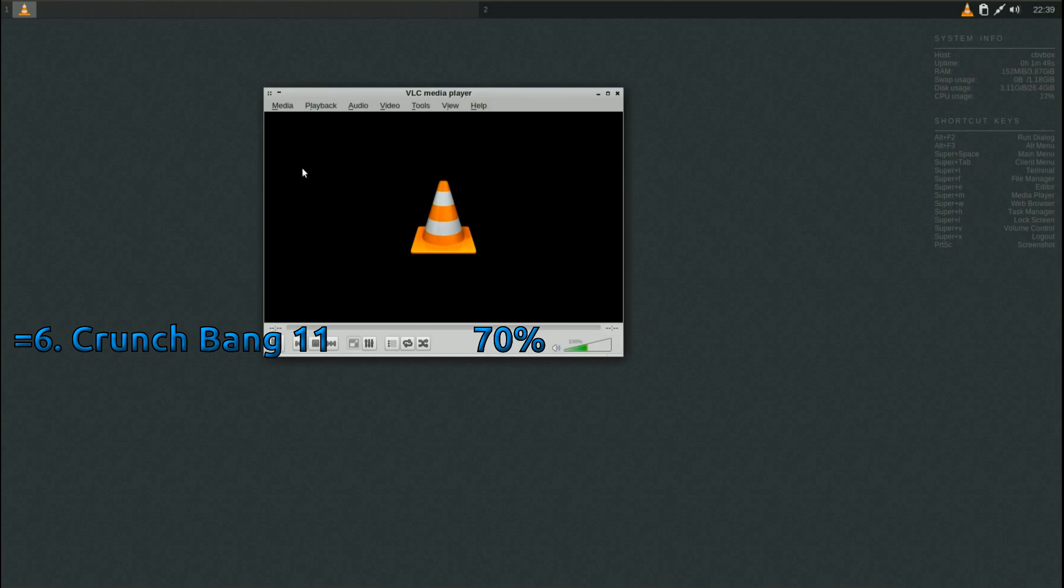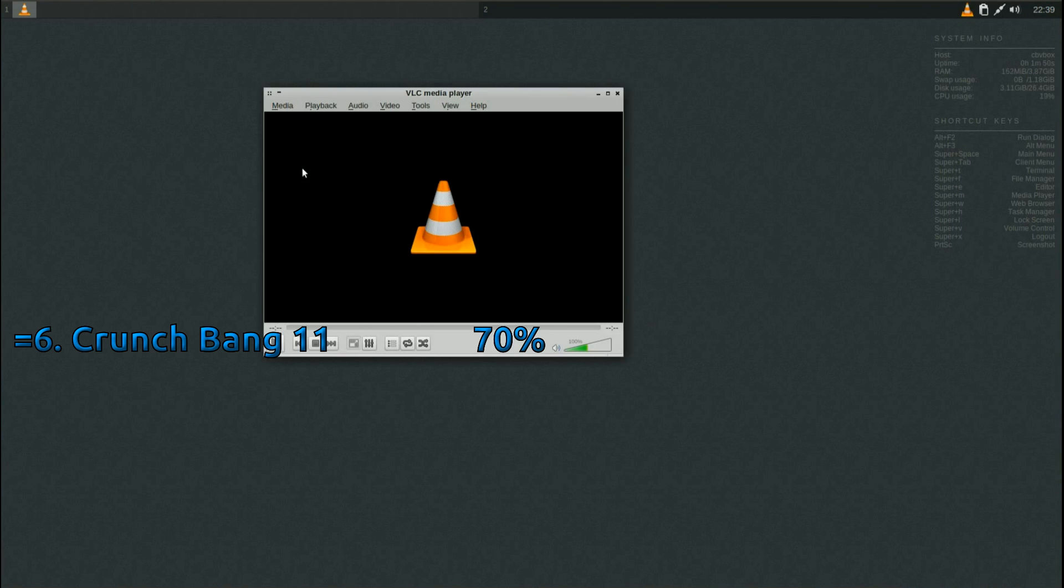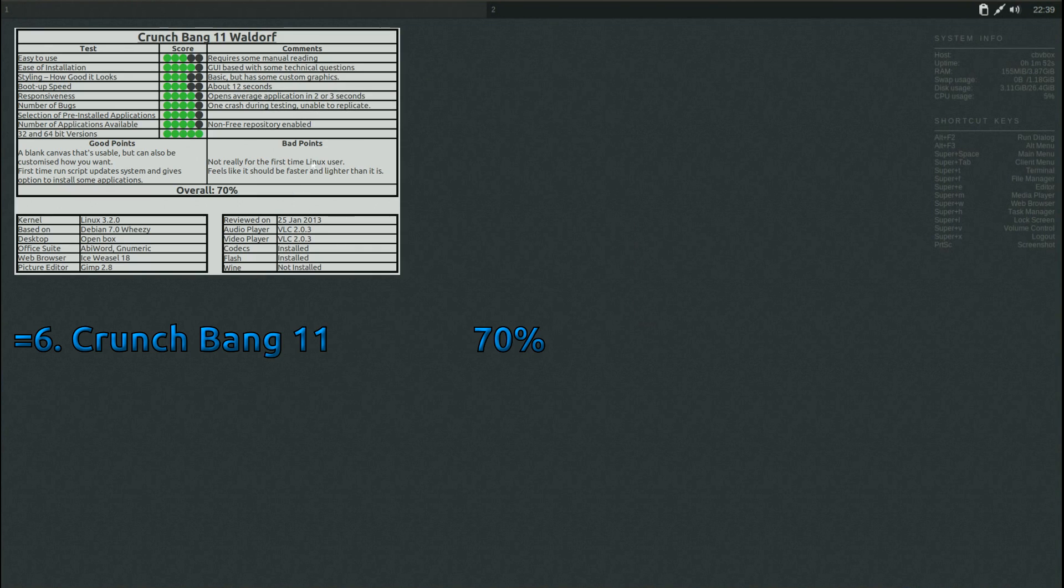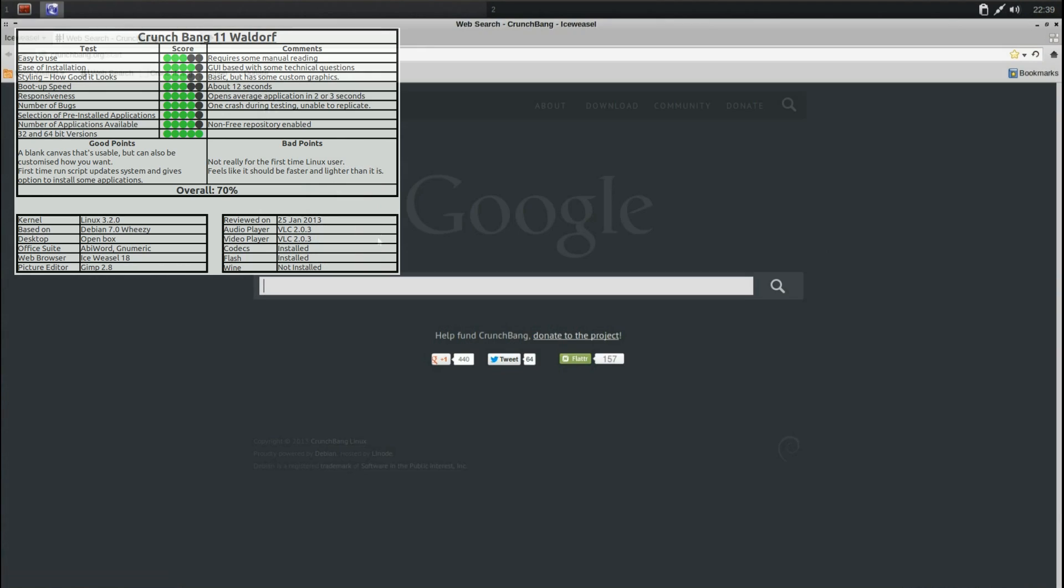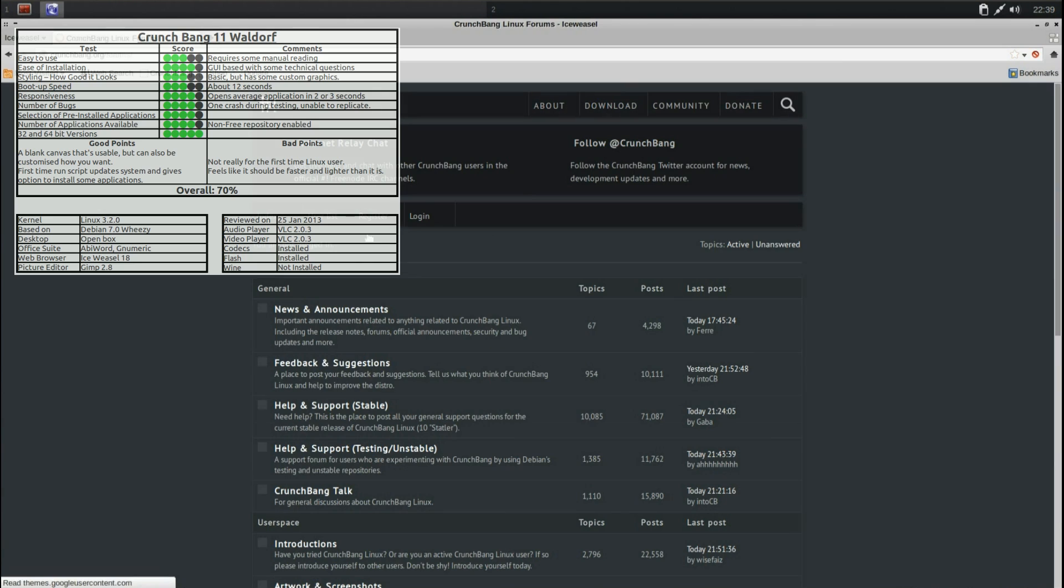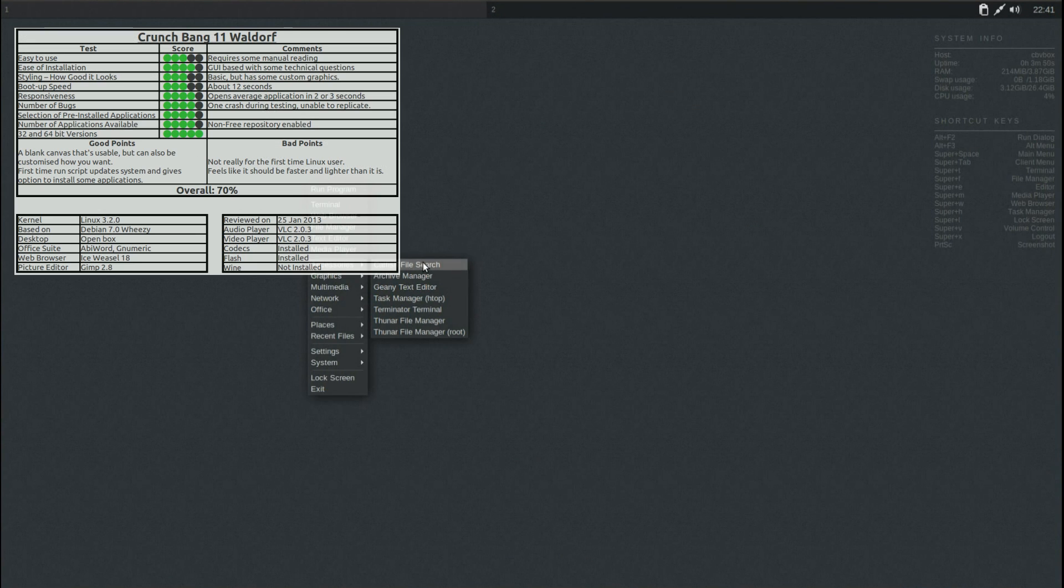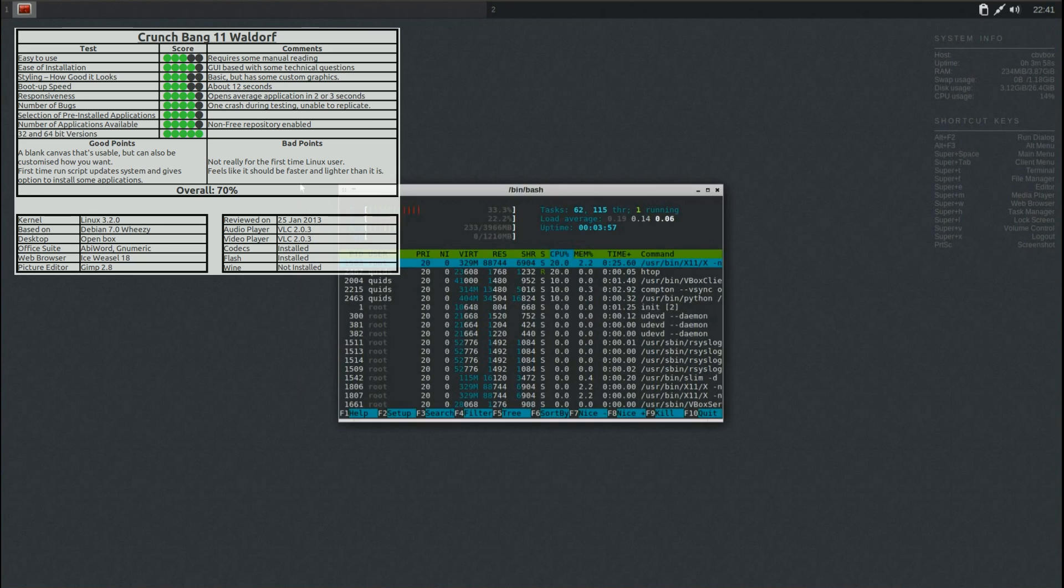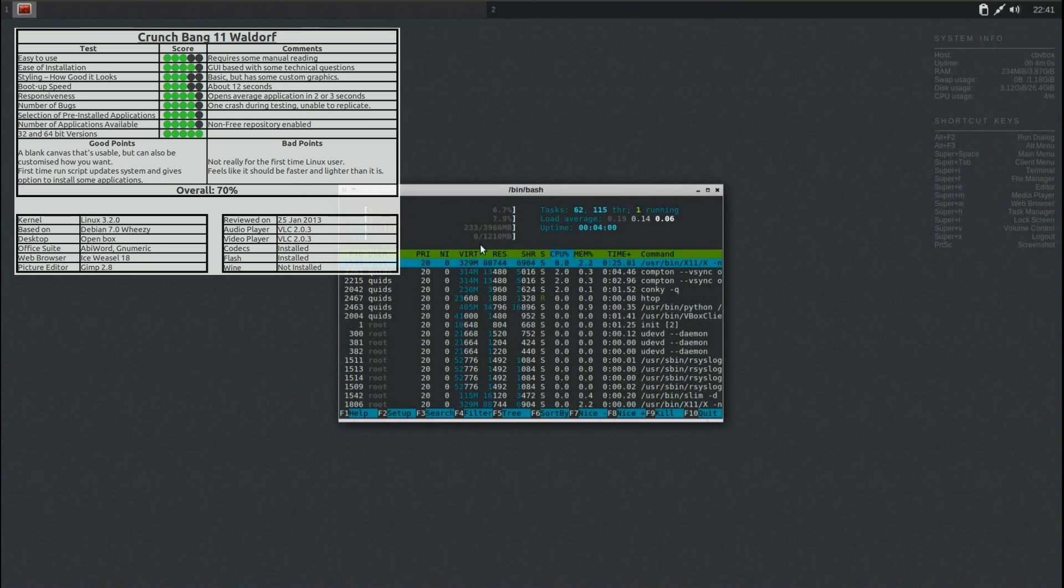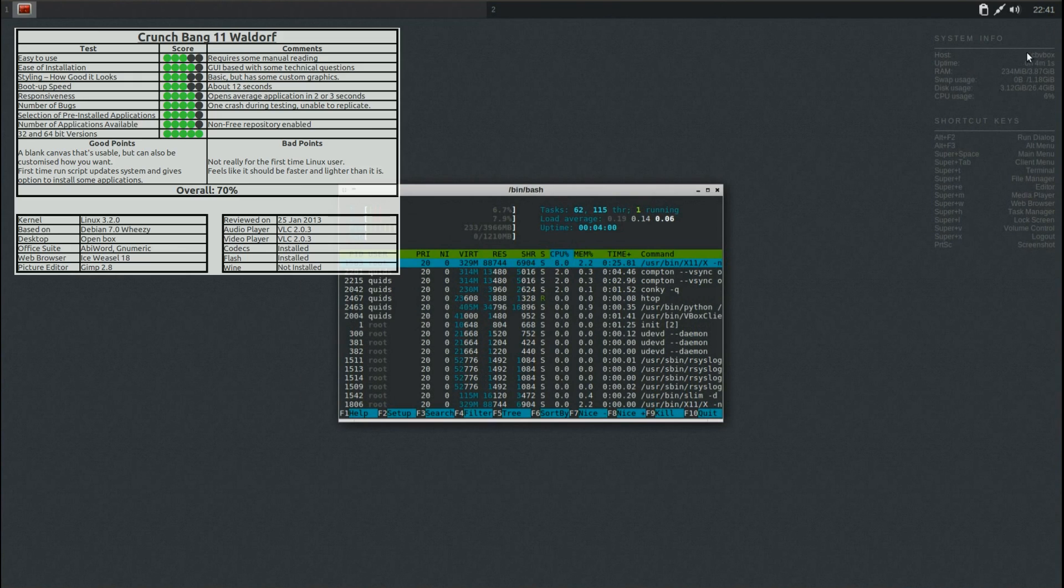In equal 6th place we have CrunchBank, a Debian based OpenBox distro that has a very dark theme to it. It's a very minimalistic distro that you pretty much set up how you want to. It was particularly slow to run. Now I was looking at it in VirtualBox, however I did get a couple of comments from people who did say actually yes it is quite slow for what it is.